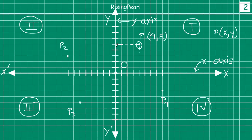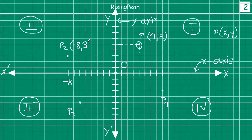Similarly, let us write down the coordinates of point P2. From the origin, how far do we go on the x-axis to find P2? 1, 2, 3, 4, 5, 6, 7, 8 - this is minus 8, so the x-coordinate has become minus 8. Similarly, to get to point P2 on the y-axis: 1, 2, 3 units on the positive y-axis, so this is plus 3.